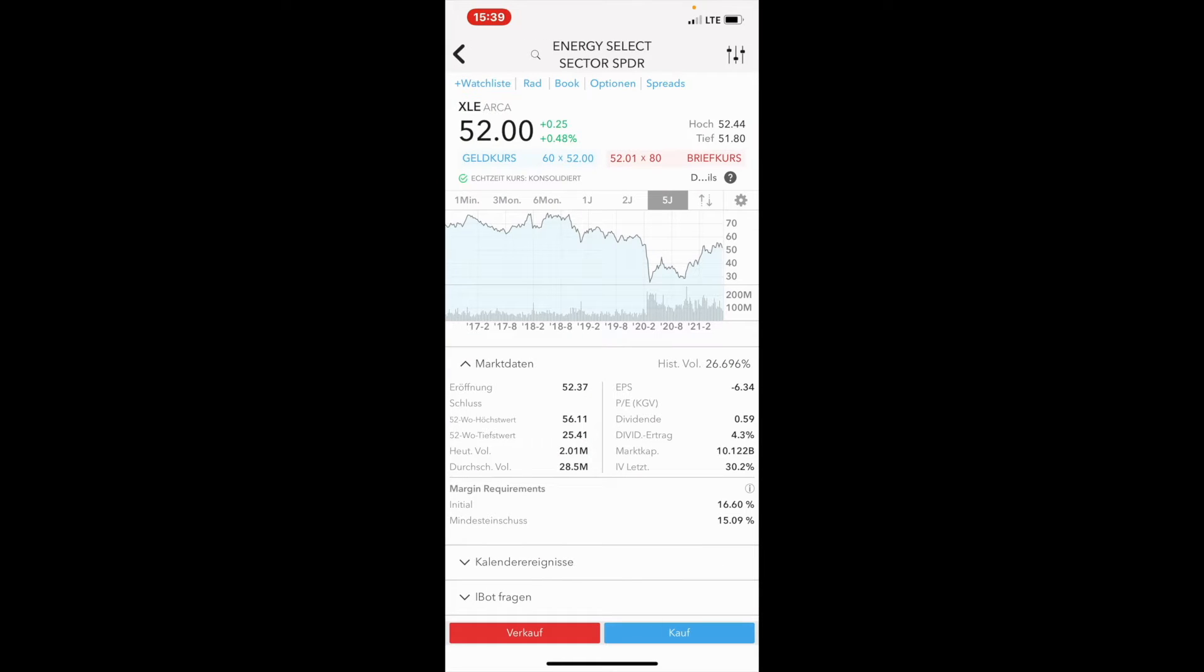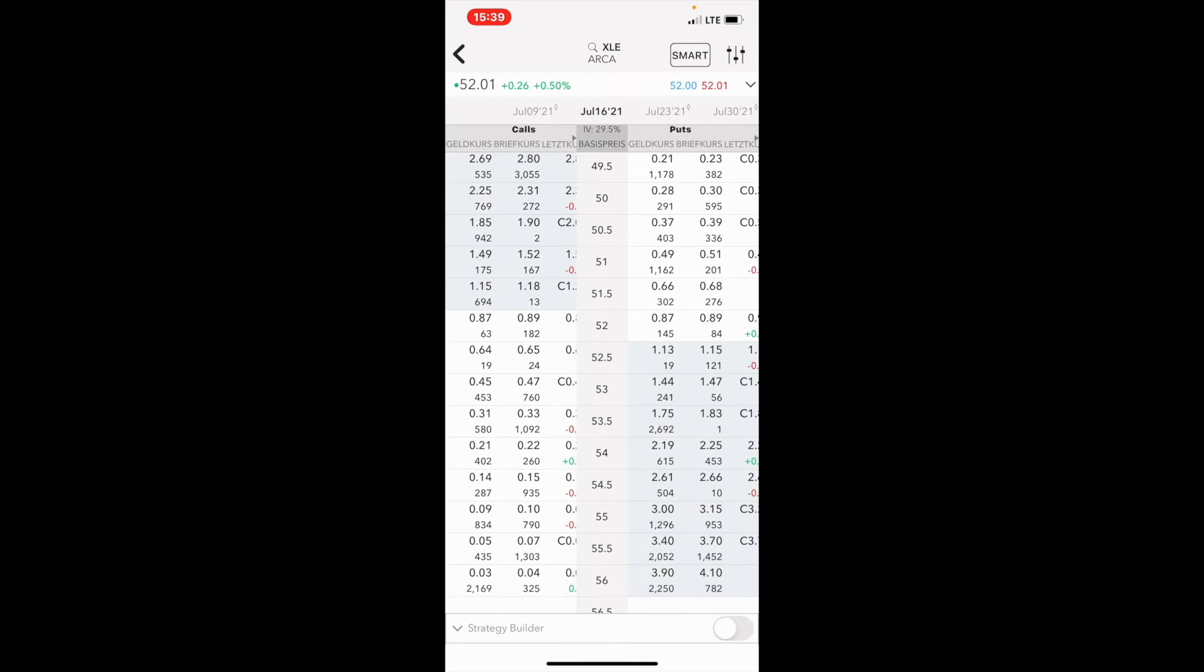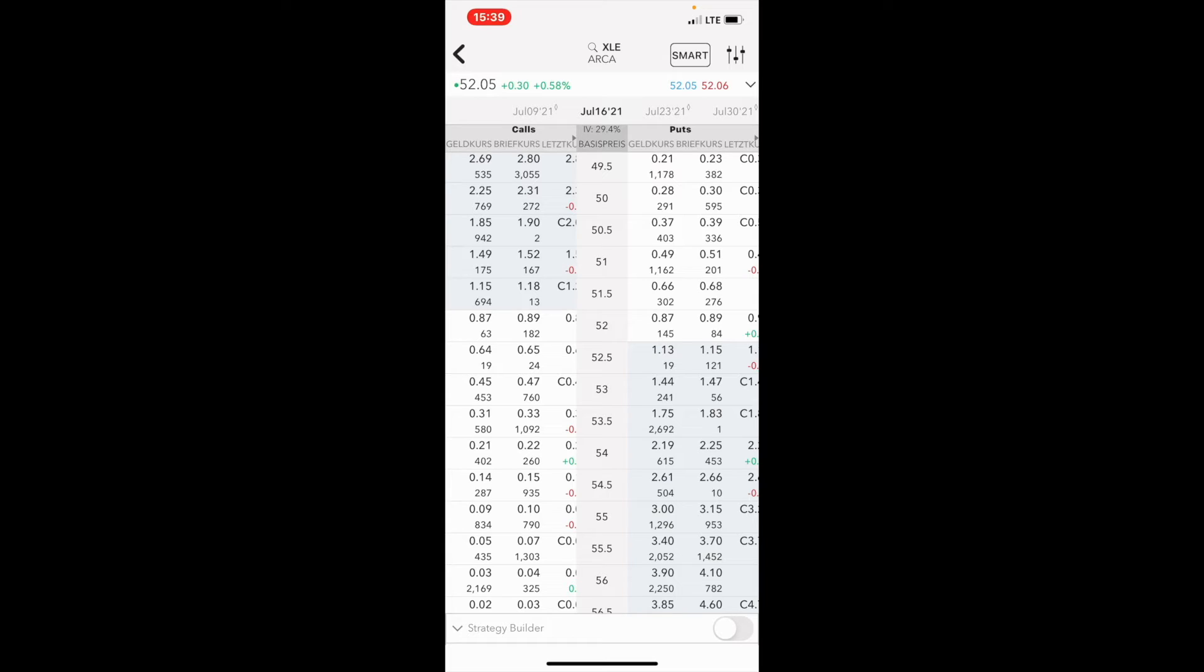So here we are at the XLE. We will get around $45 for the $53 covered call if we are going to sell it as well. I think that's been it so far, see you later guys.